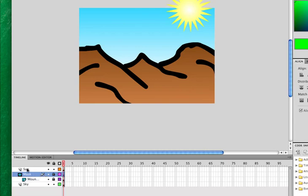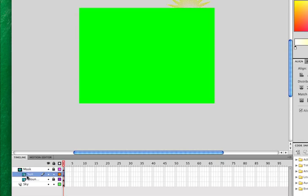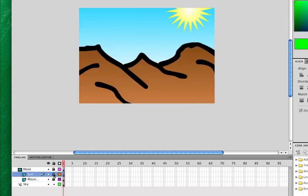I also want to mask the sun layer. So I'm going to click on the sun layer. I'm going to drag it above the mountains, below the mask. And notice we see the green. That means I just need to re-lock the sun.